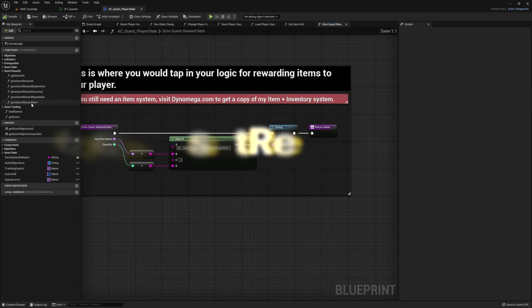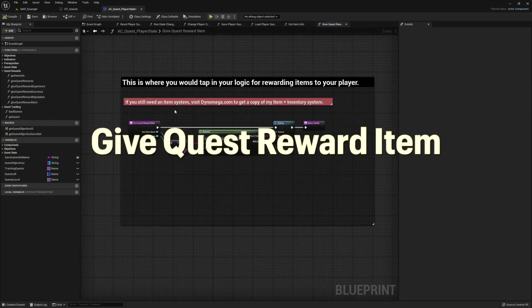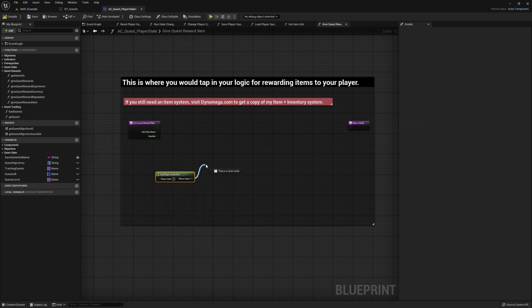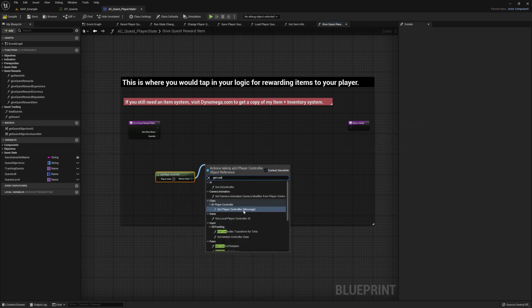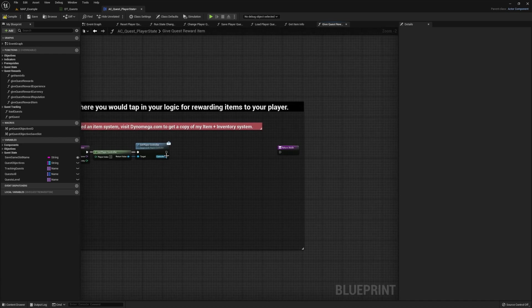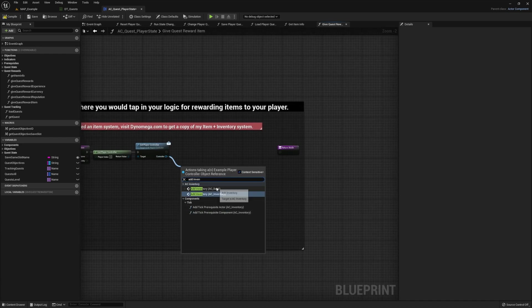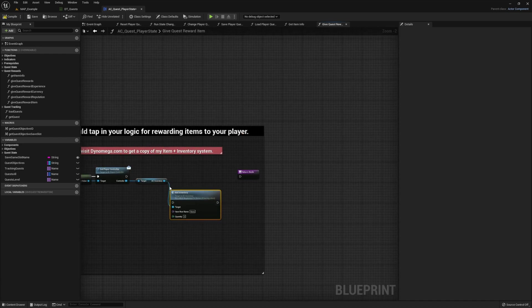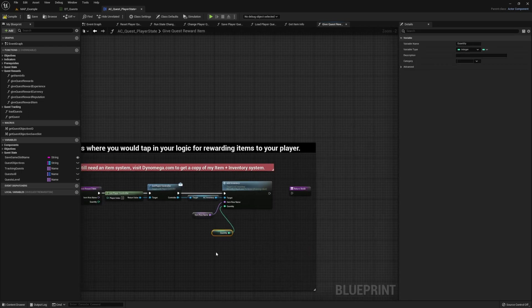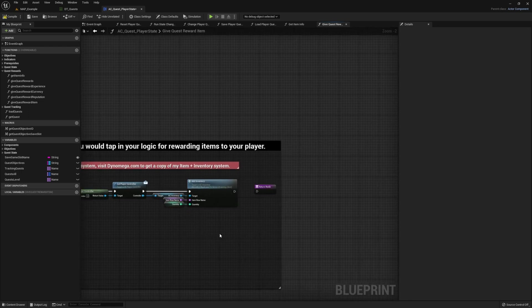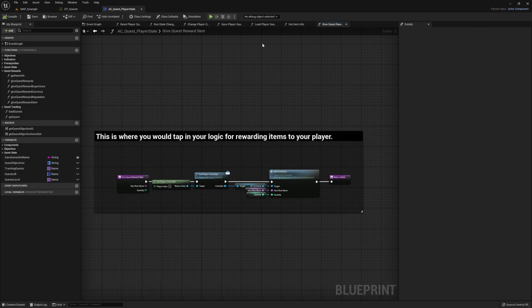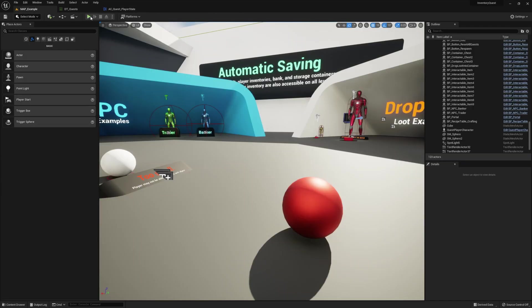Next we're going to edit the Give Quest Reward Item function. For this we need to get our player controller, run the Get Player Controller message, then from that pin pull off and do Add to Inventory on the AC Inventory Component. Hook our inputs into it, connect it to the return, and that's that one. Let's try it out and make sure we get our quest reward.